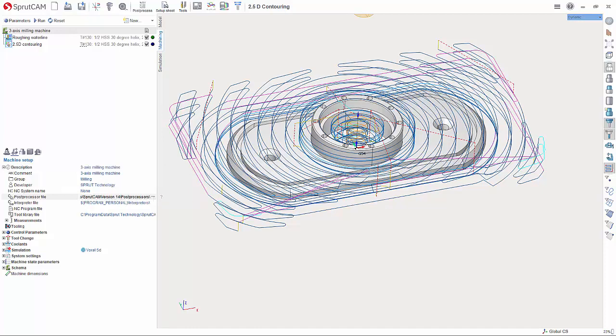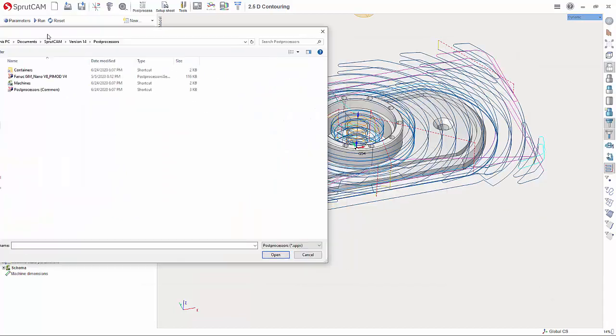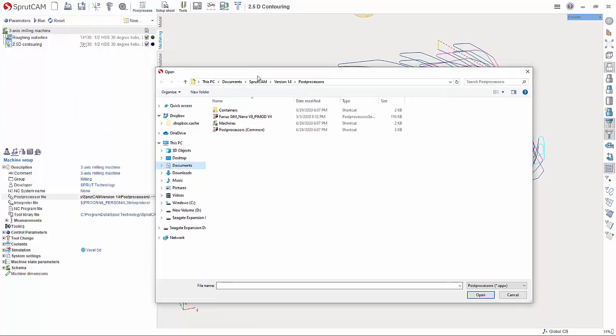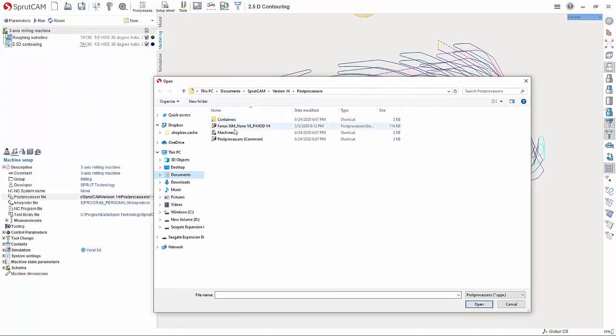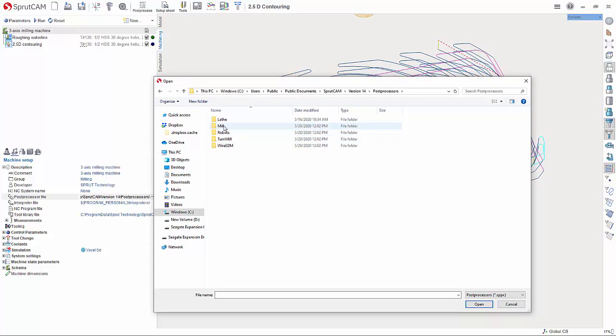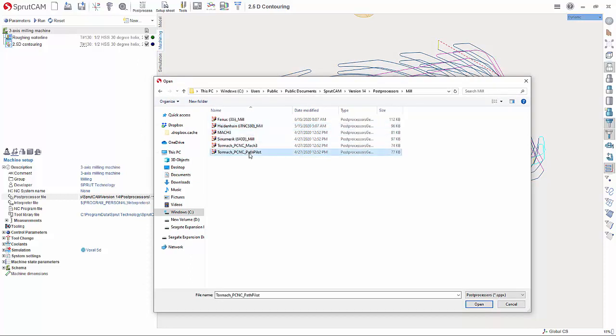That is going to open up a dialog box. Double-click post processors, go to mill, and choose Tormach PathPilot.